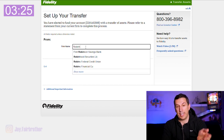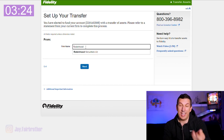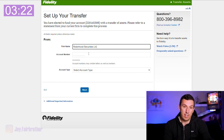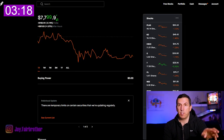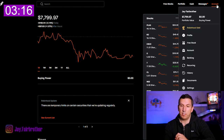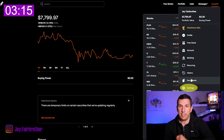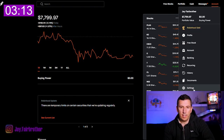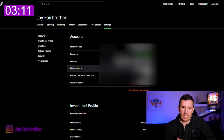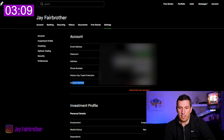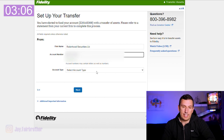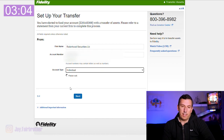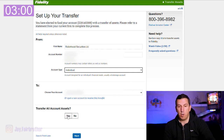I'm transferring from Robinhood, so I enter in Robinhood and then I need my Robinhood account number. If you're in Robinhood, you just go to Account, then down to Settings, and your account number is right there at the bottom. I get my Robinhood account number and paste it in. It's an individual account at Robinhood and I'm transferring to the account I just opened.